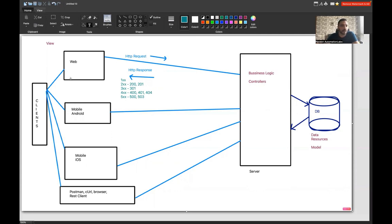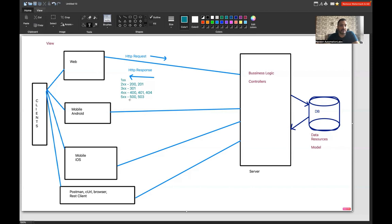View means viewing the data, controller means processing the business logic, and model means your data — the resources available in your database, which could be Oracle or MongoDB. When you send a request to the server, the response family you can get back is 1xx, 2xx, 3xx, 4xx, or 5xx, depending on what kind of request you are sending.